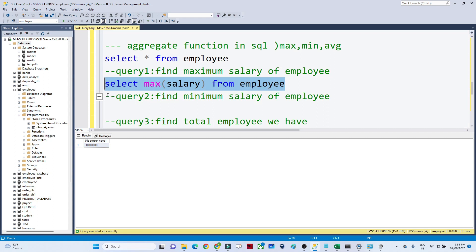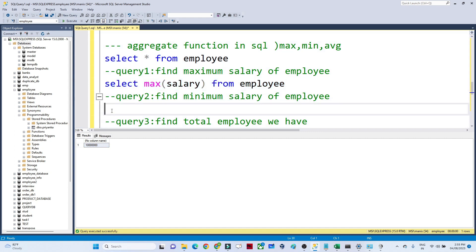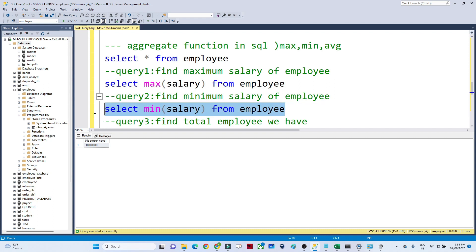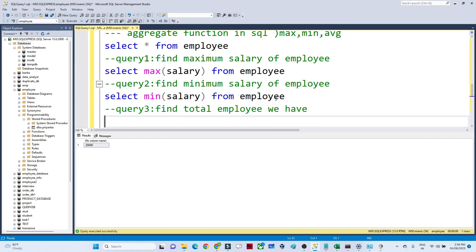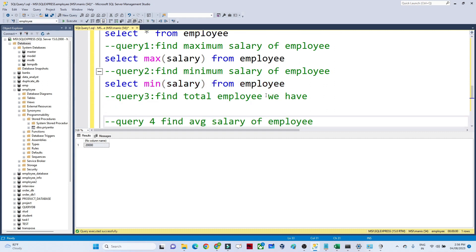Similarly, if you have to find out the minimum salary of the employee, you can write a query for that. Instead of writing MAX, you write MIN. If you execute it, you will get the minimum salary of the employee — you can see 20,000 is the minimum salary.